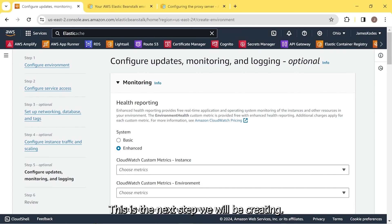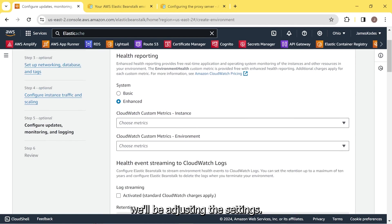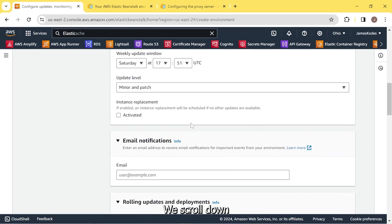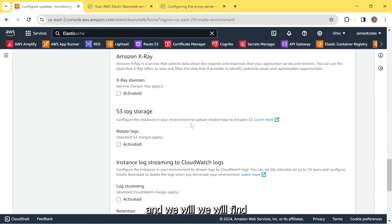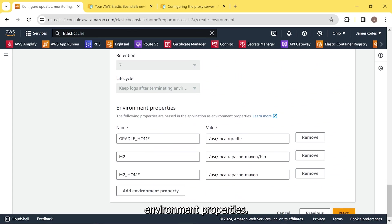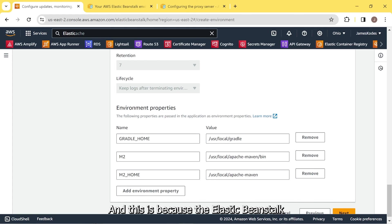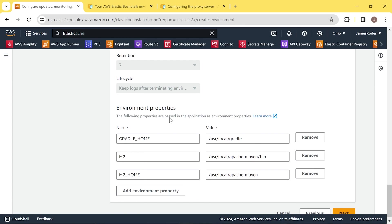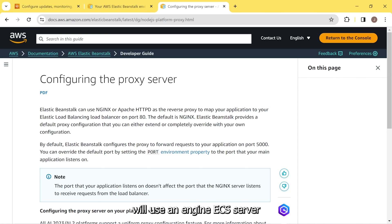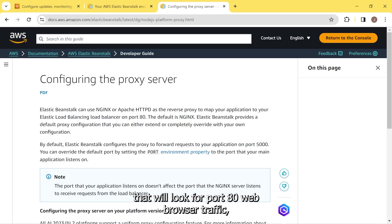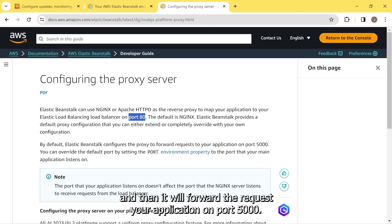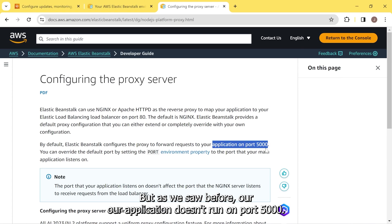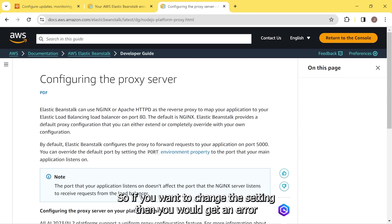Now step five. This is the next step where we'll be creating, we'll be adjusting the settings. We scroll down and we will find environment properties. Now what we need to do is change the environment properties port. And this is because the Elastic Beanstalk default port is 5000, right? Elastic Beanstalk will use an NGINX server that will look for port 80 web browser traffic. And then it will forward the request to your application on port 5000. But as we saw before, our application doesn't run on port 5000. Our application runs on port 8080.